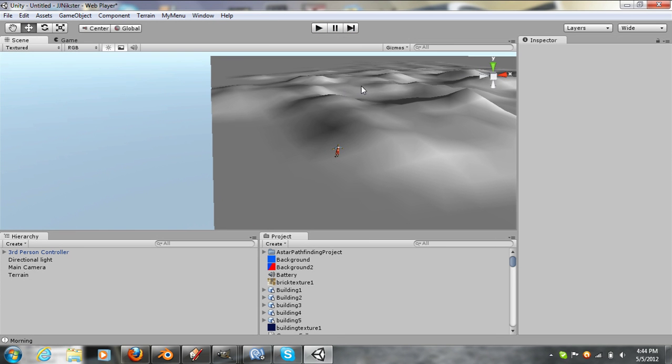So that's a little tutorial on how to make a simple invisible wall. I'd like to thank some people on Unity Answers for giving me some information so I could do this tutorial. And I'll see you guys later.